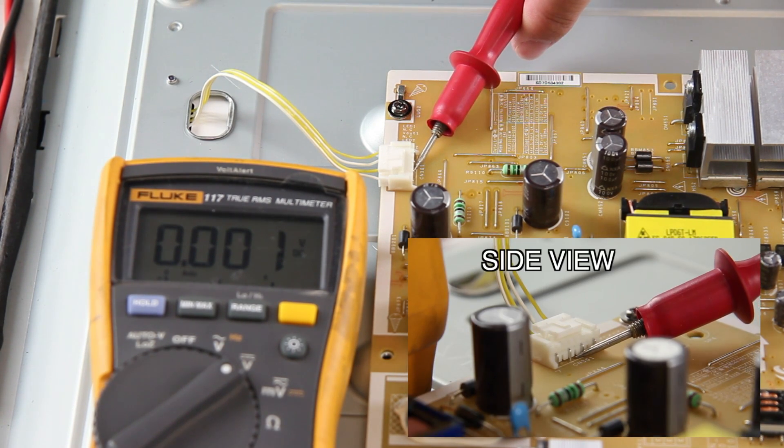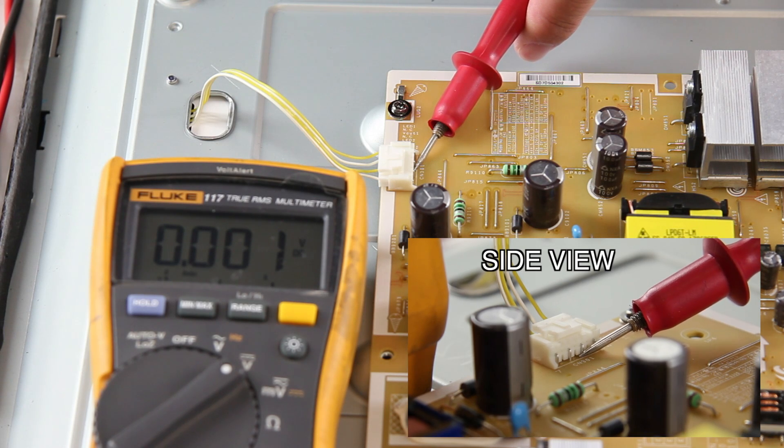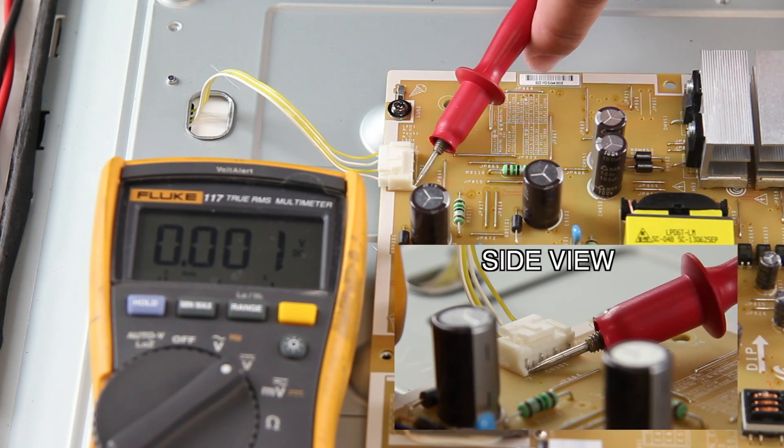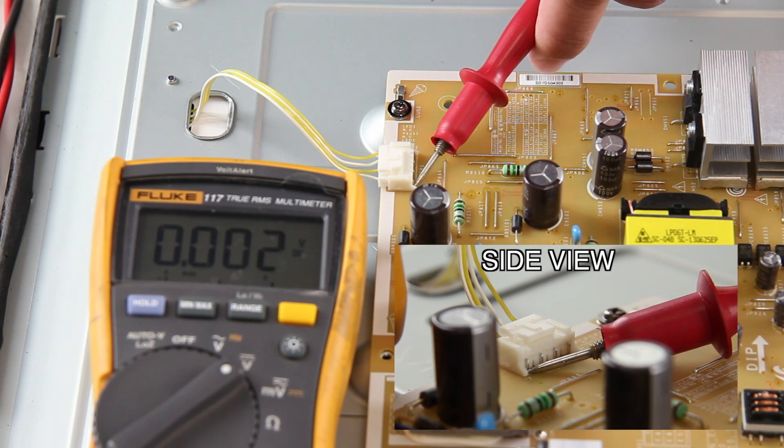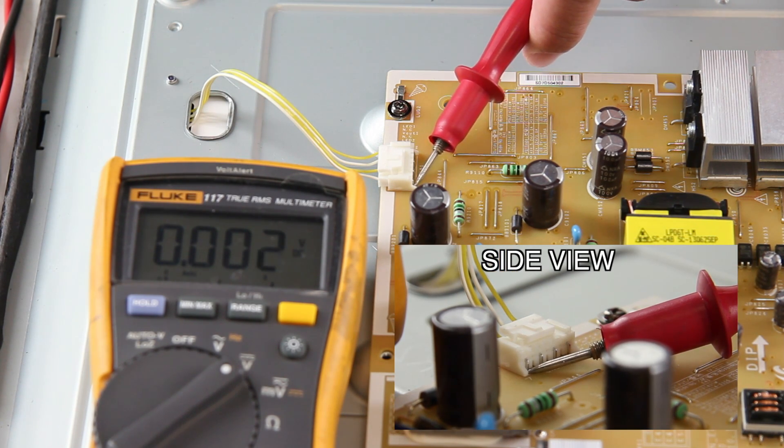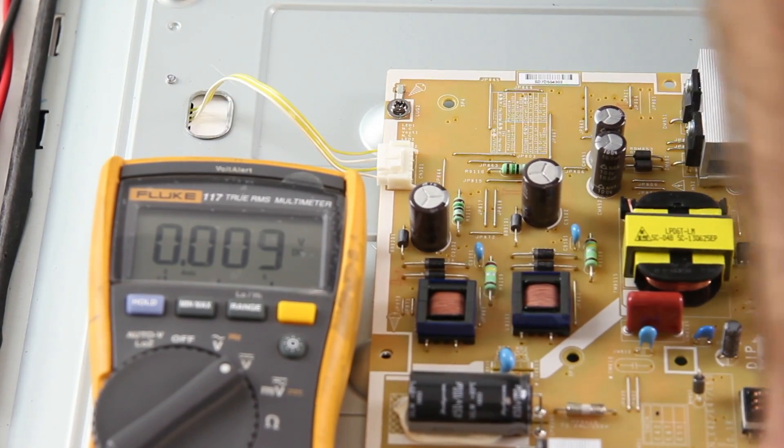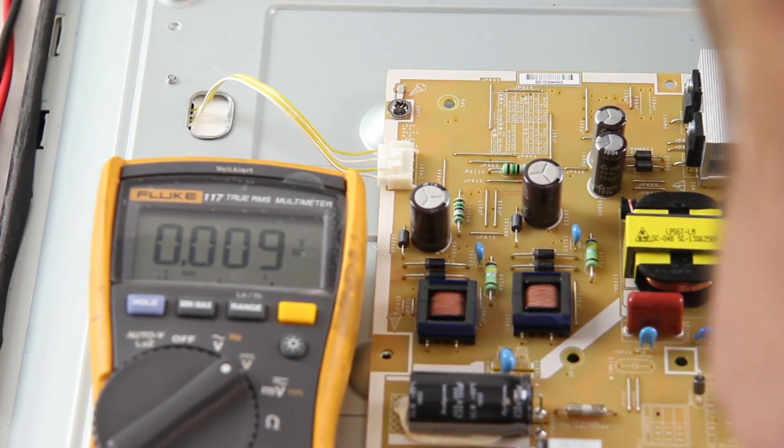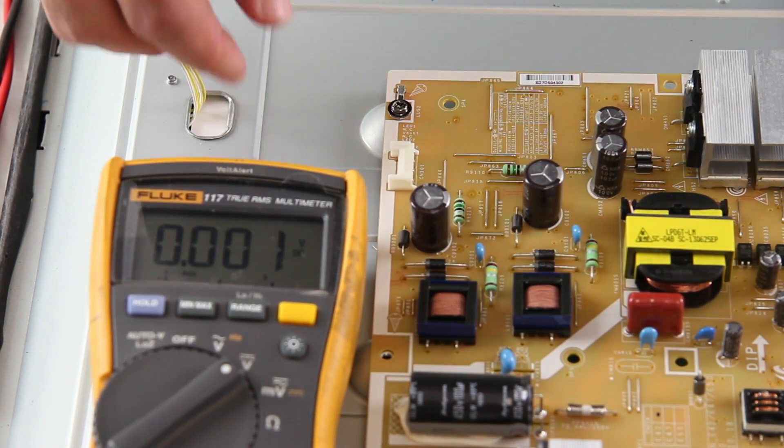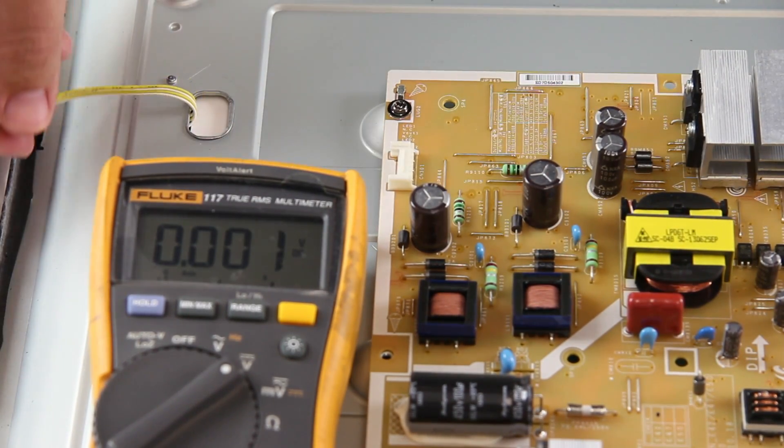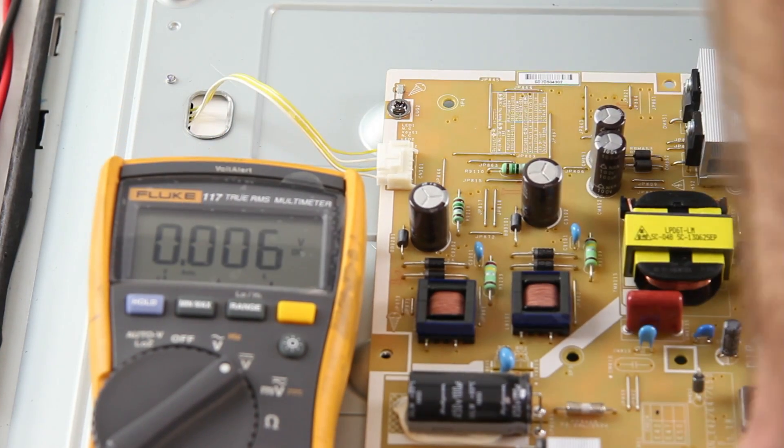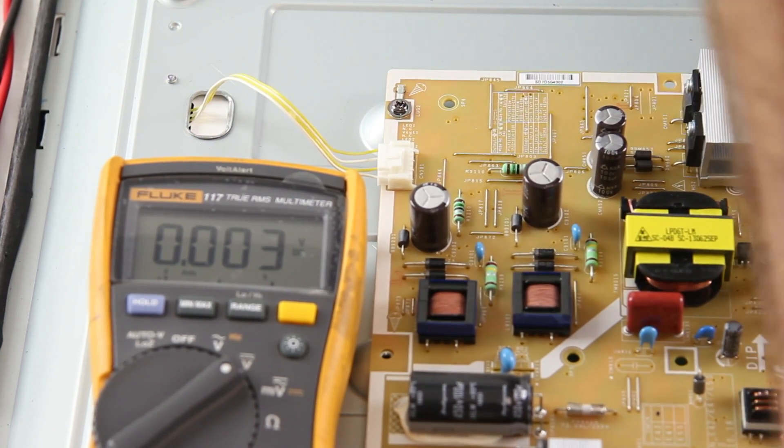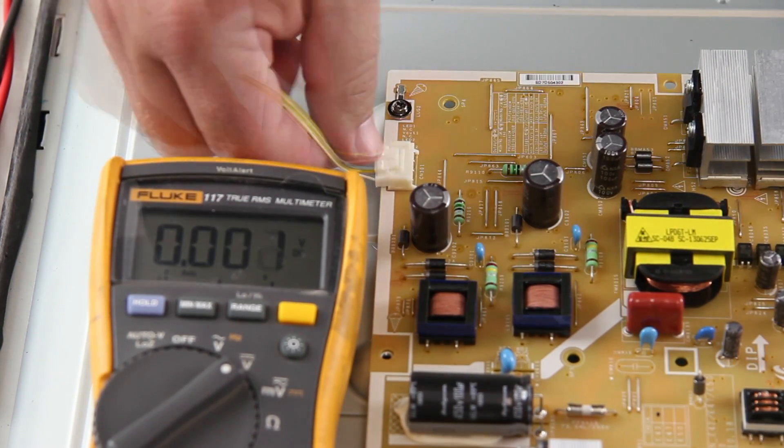If the voltages were at zero or lower than our normal numbers, that would show that there could be a problem with the power supply board. I would want to first unplug the TV and then disconnect the LED cable and retest the points. So, unplug the TV, disconnect the LED cable.